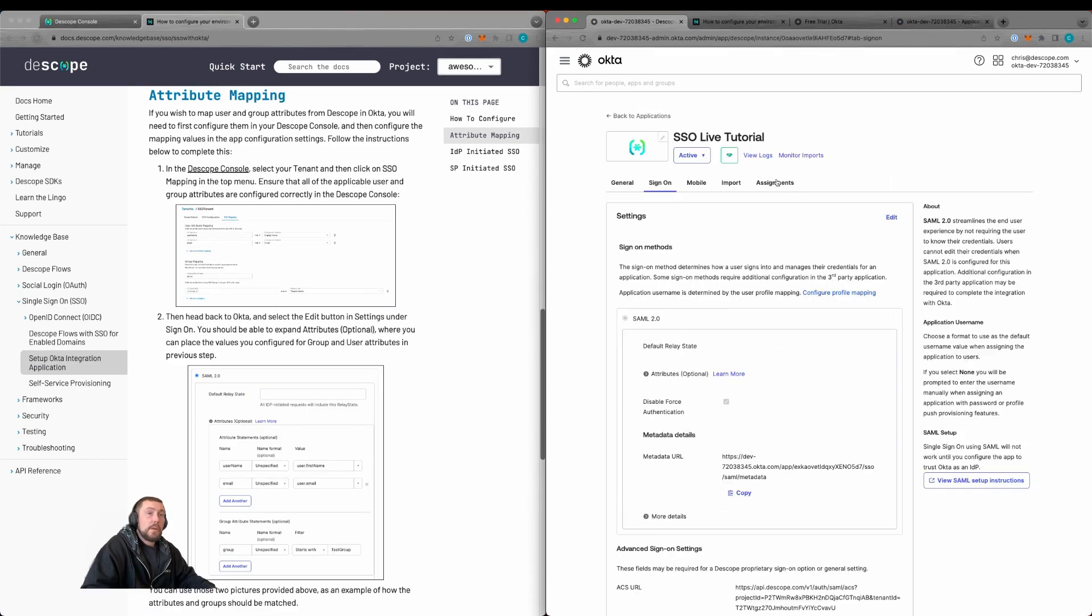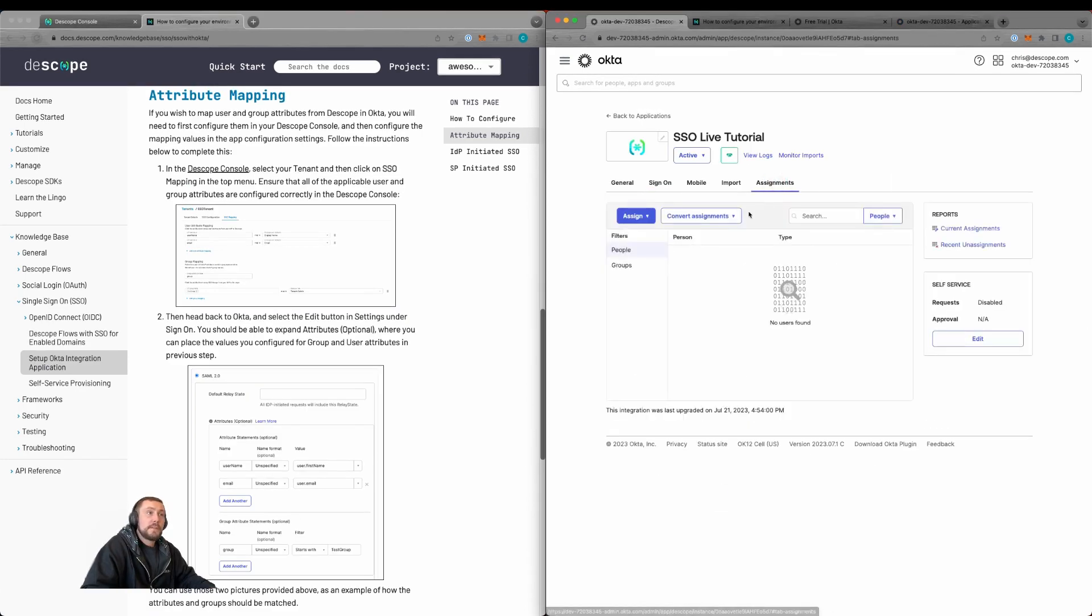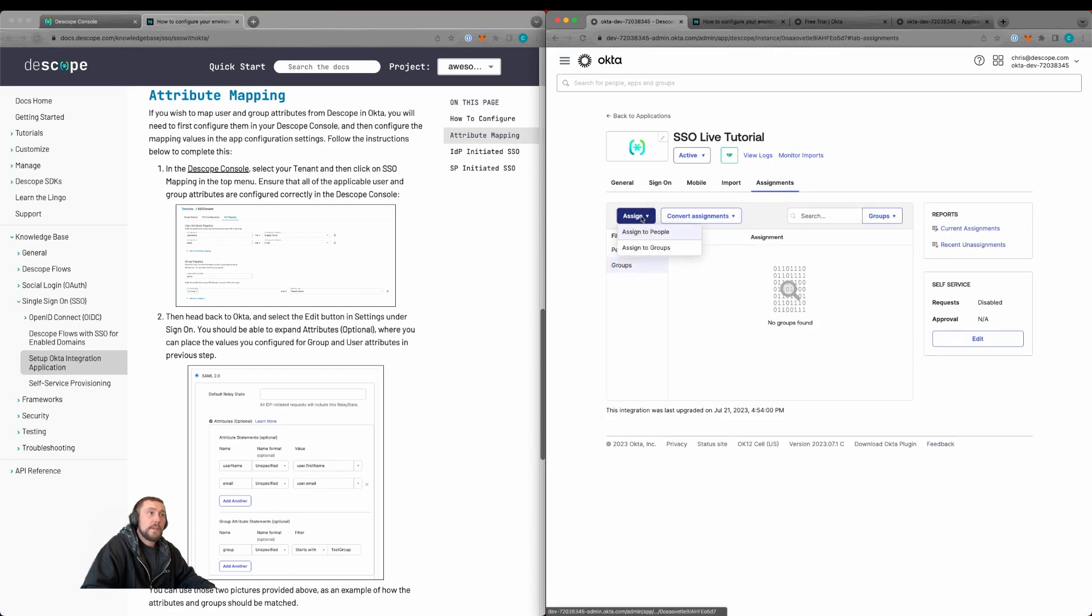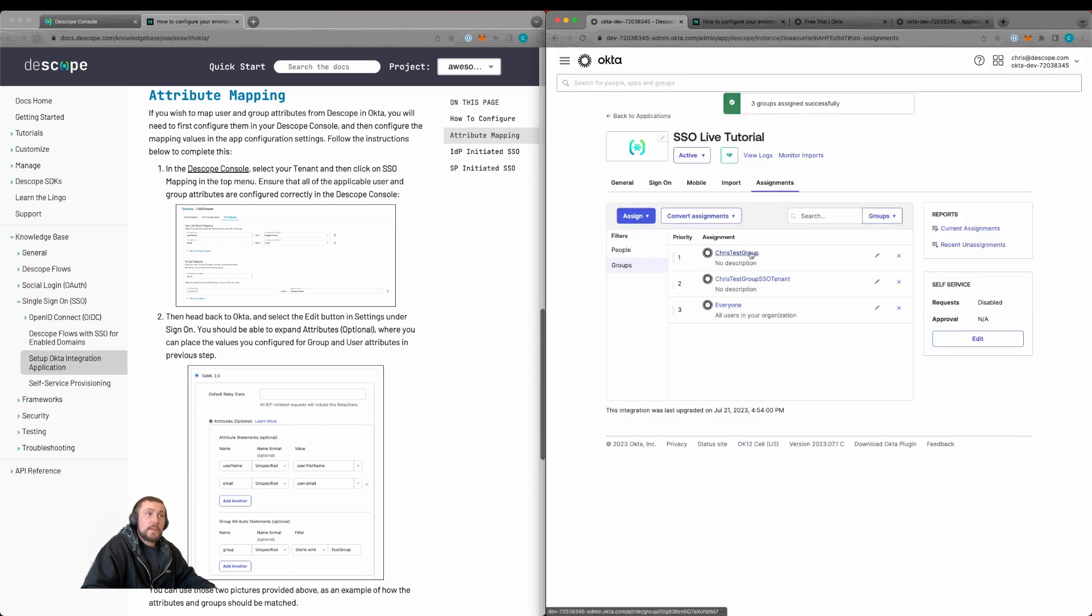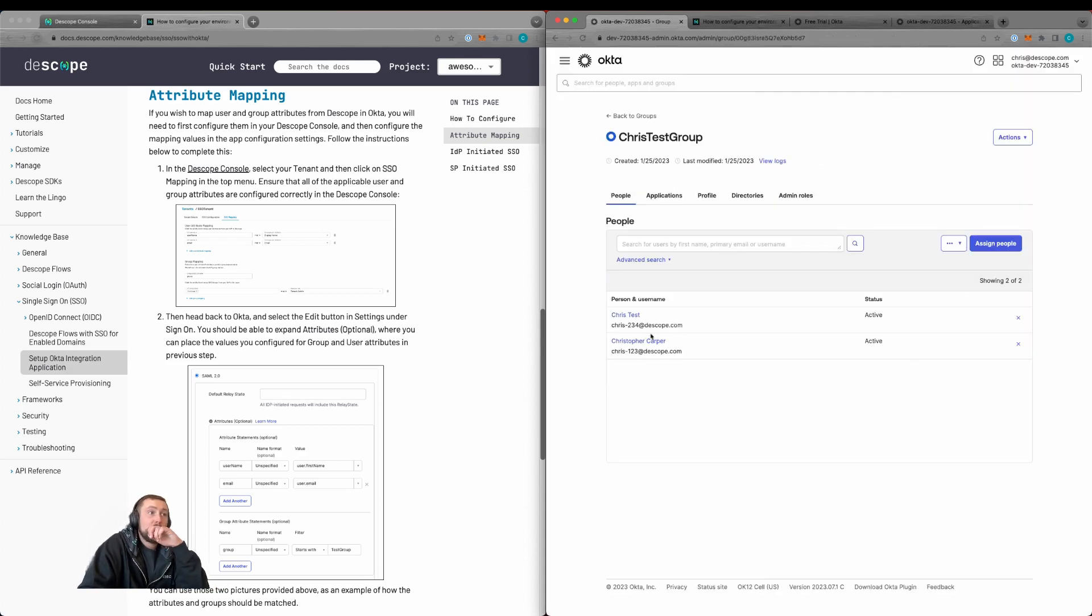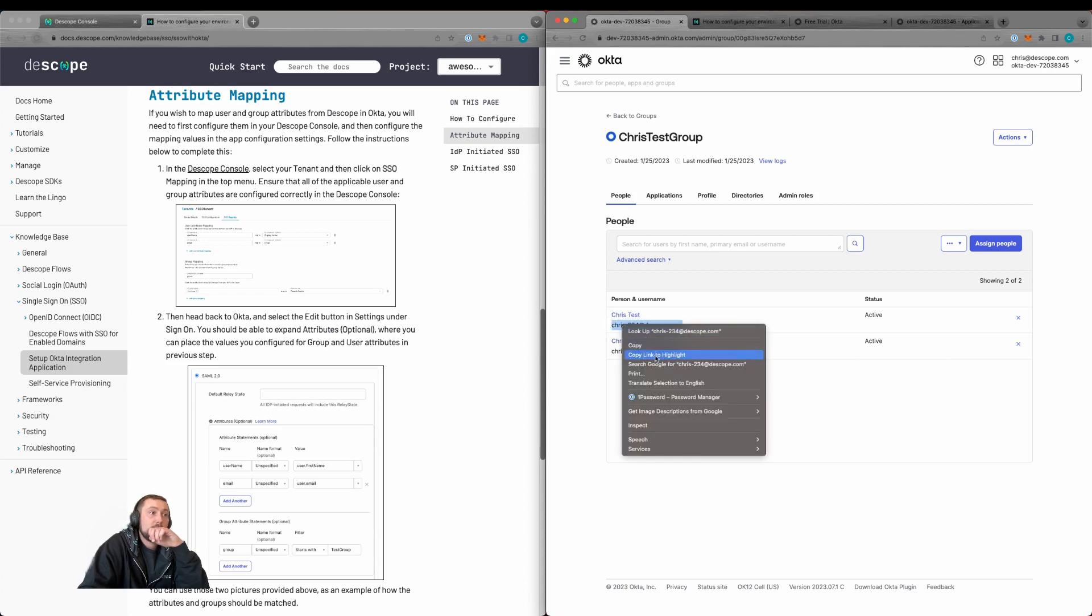Now we'll scroll up to the top and click assignments. We'll assign groups to our application. So we're going to add some groups here, then double-check this group. This group has the user we're going to use to test.